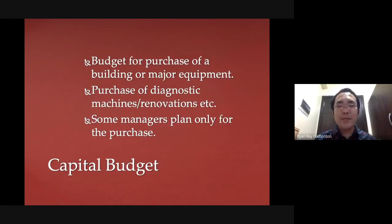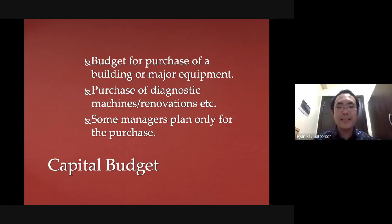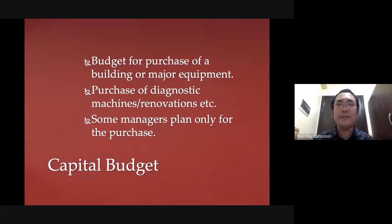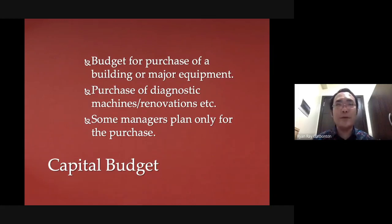Another type of budget is your capital budget — the budget allocated for major purchases such as major equipment, buildings, or major renovations. Anything that is used to increase the value of the organization falls under the capital budget. So even if you repair a ward, because renovation adds value to your organization, it is automatically considered a capital budget.